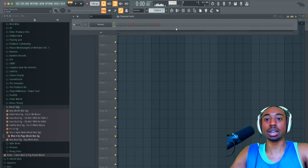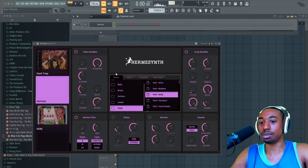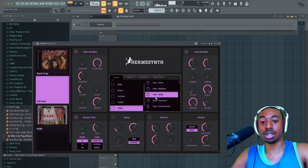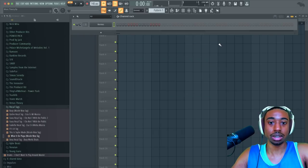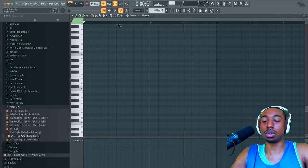We're using the plugin Hermes — this is my plugin, I'll leave a link below if you like the sound — using the preset called Pad Belly. And we're going to open up the piano roll.